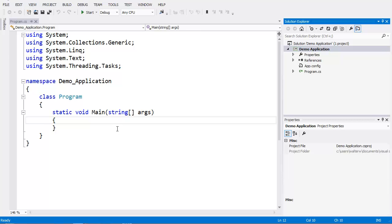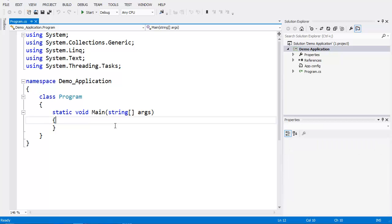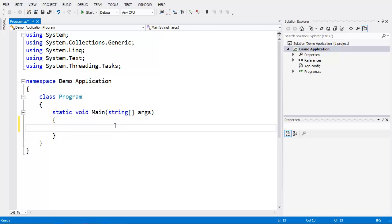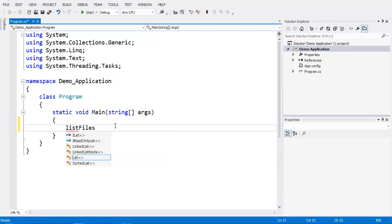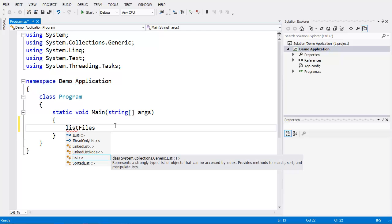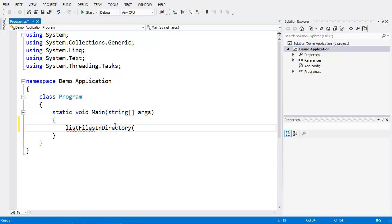The first thing we're going to do is call a function from our main function. This function is simply going to be listFilesInDirectory, and we're going to pass a directory name to this function call.